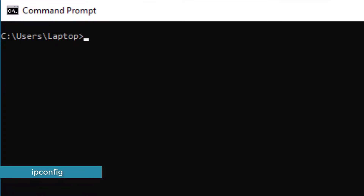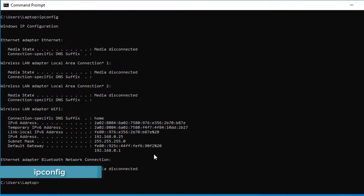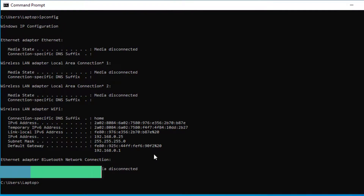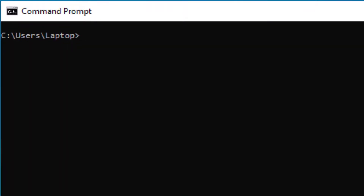Another command you can run is ipconfig. The ipconfig command will give you details of your home network or wherever you're connected. It will give you details of your IP address, subnet mask, default gateway, and other details. You can also use the ipconfig command if you're trying to troubleshoot IP issues.